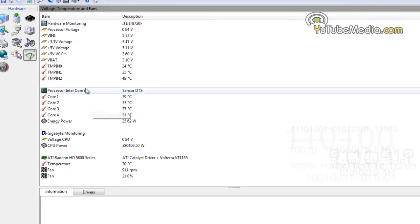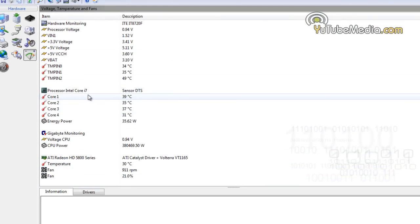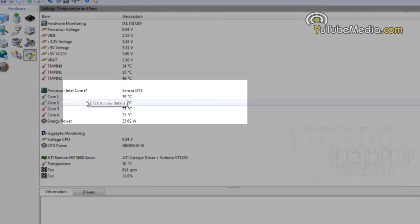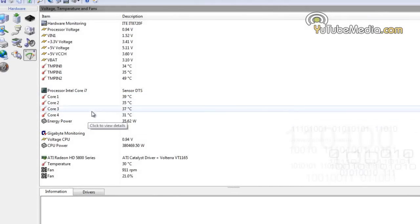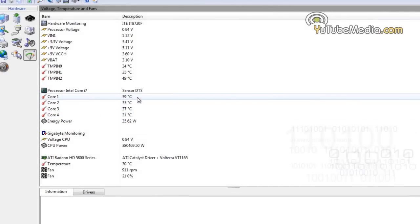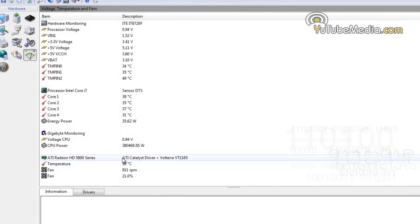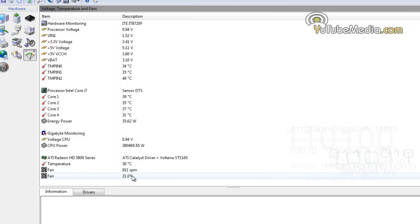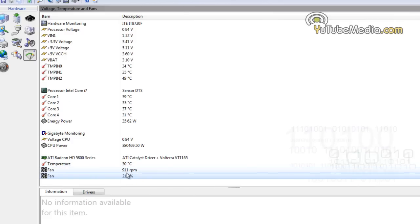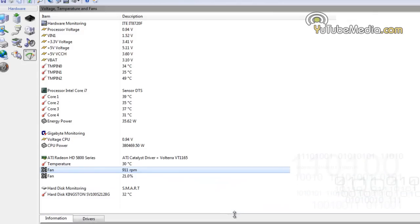You just go ahead and now it displays your processor. If you have multiple cores, it will display the temperature for each core. So I'm running at about 39 degrees Celsius, which isn't too bad. Right here, the graphics card is 30 degrees and I'm running at 21% fan speed. As I said, it also tells you your fan speed. 911 rotations per minute.